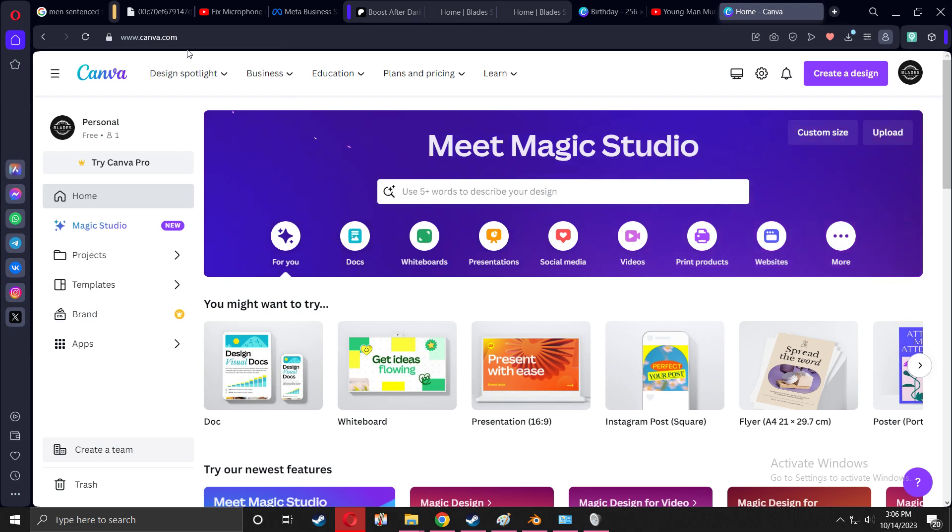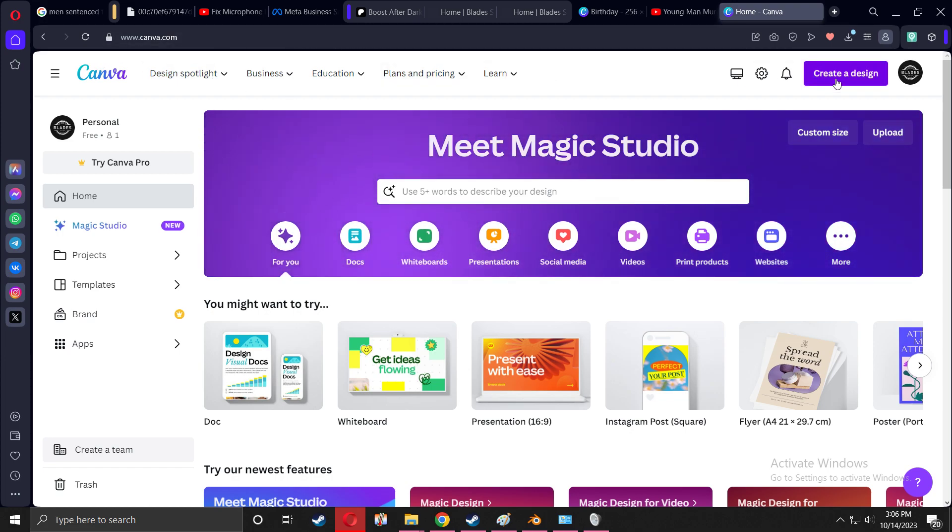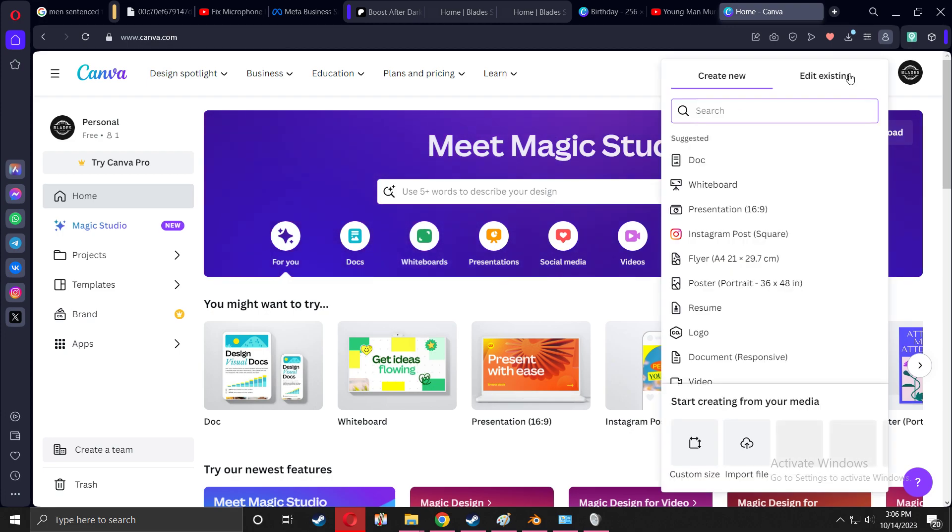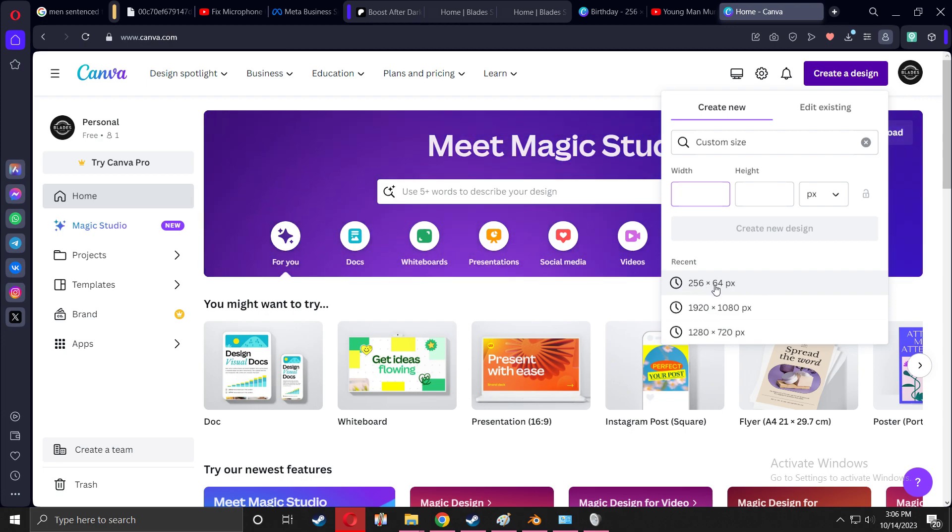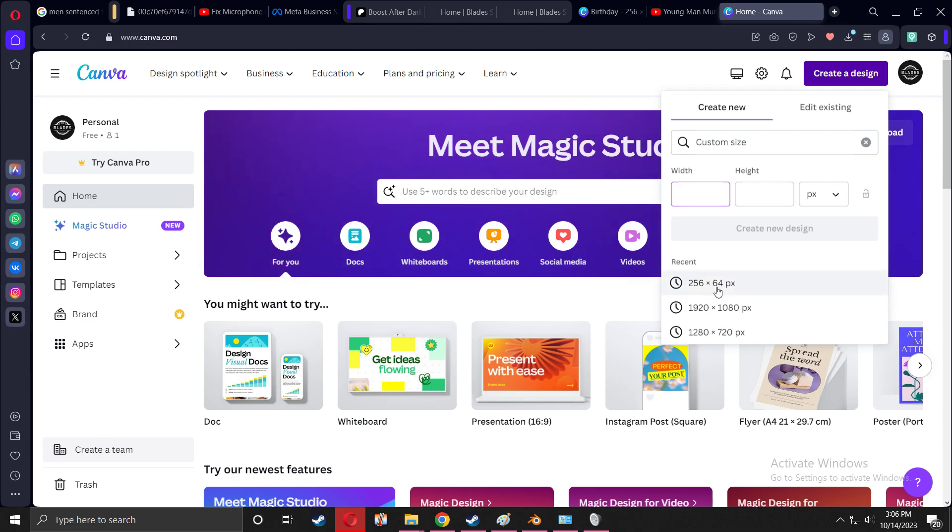You're going to go to Create Design. You can press customize size, and the actual size of the UI icons in shop or your customizing will be 256 by 64. So you're going to type this in.